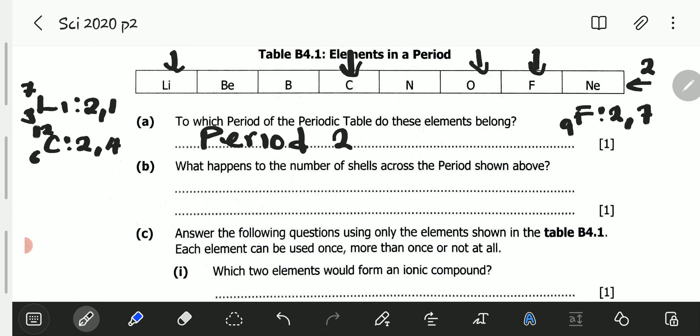We now go to B4B: What happens to the number of shells across the period shown above? Lithium has 2 shells, carbon has 2 shells, oxygen has 2 shells, fluorine has 2 shells, neon also has 2 shells. So the number of shells remains the same — or is constant. As long as you use a word that means the number of shells does not change, it will score.